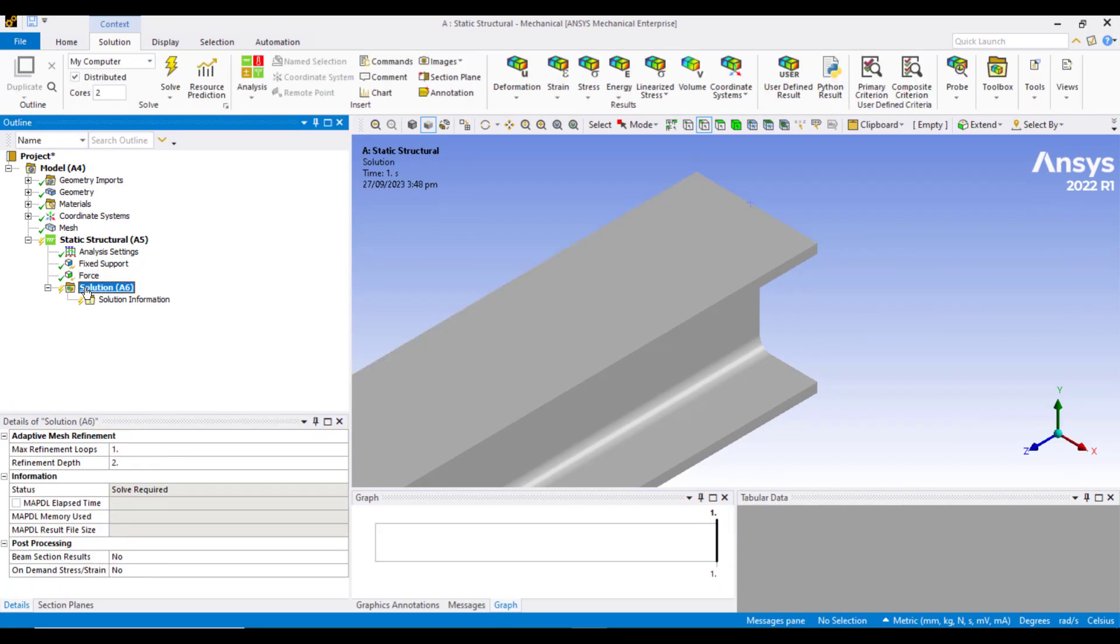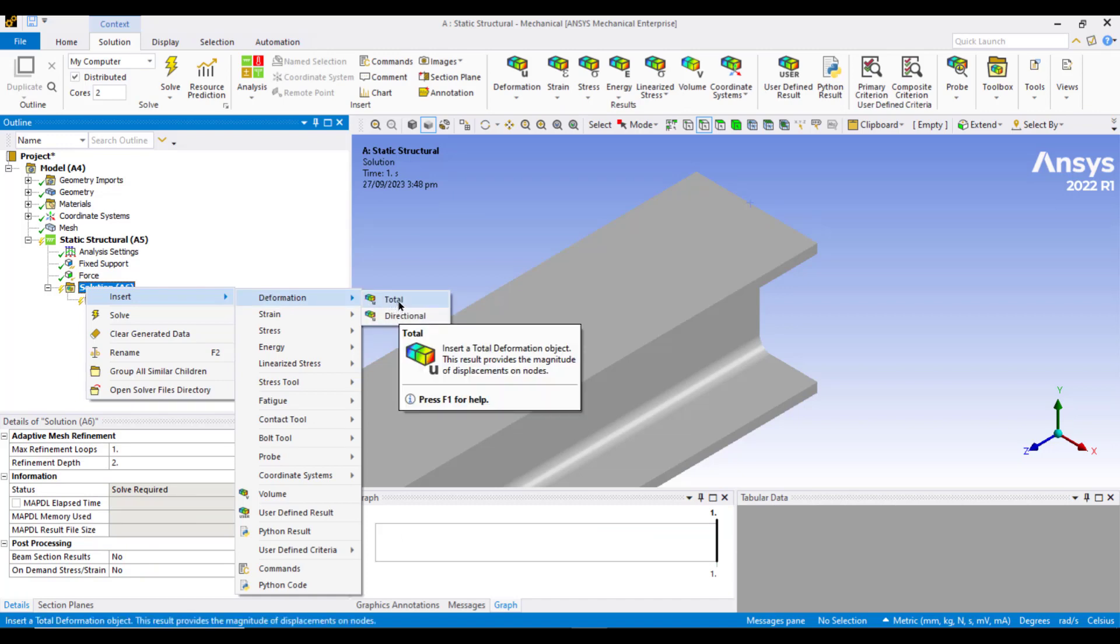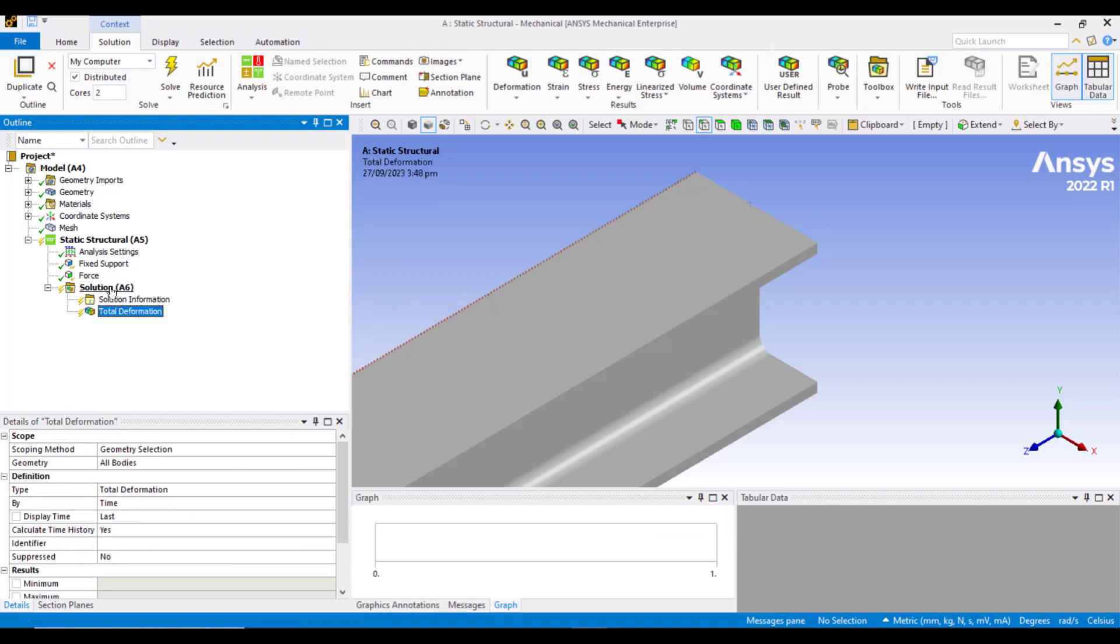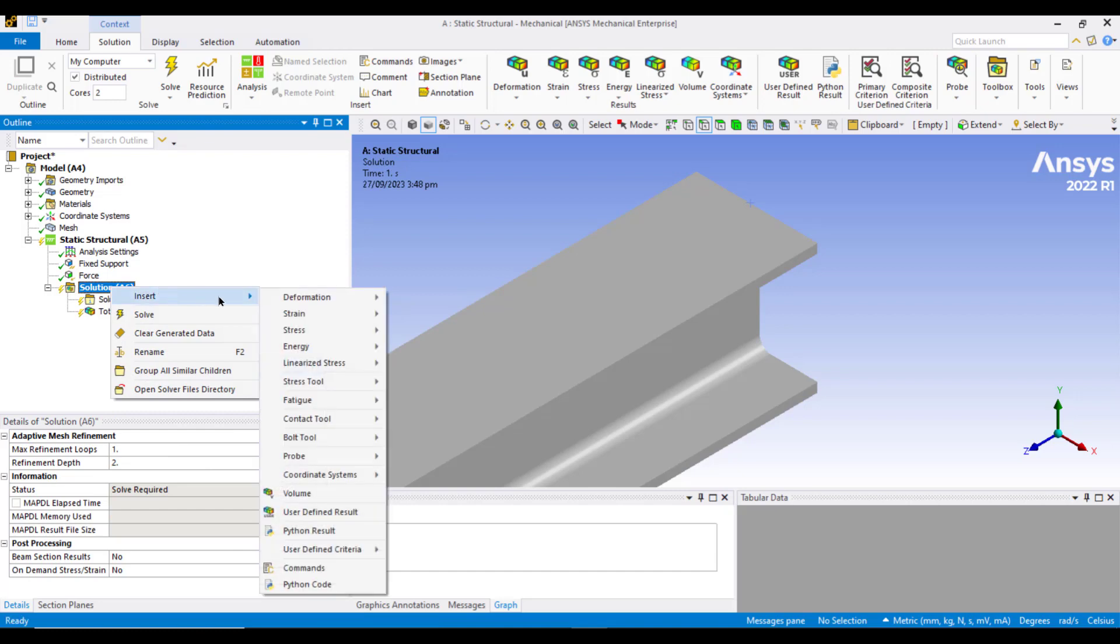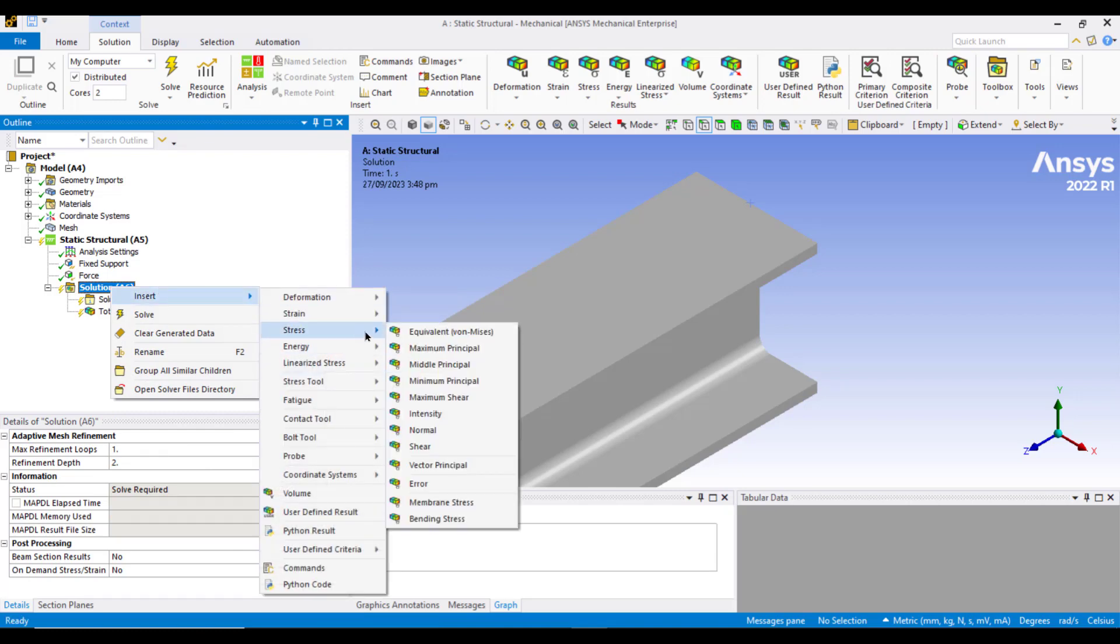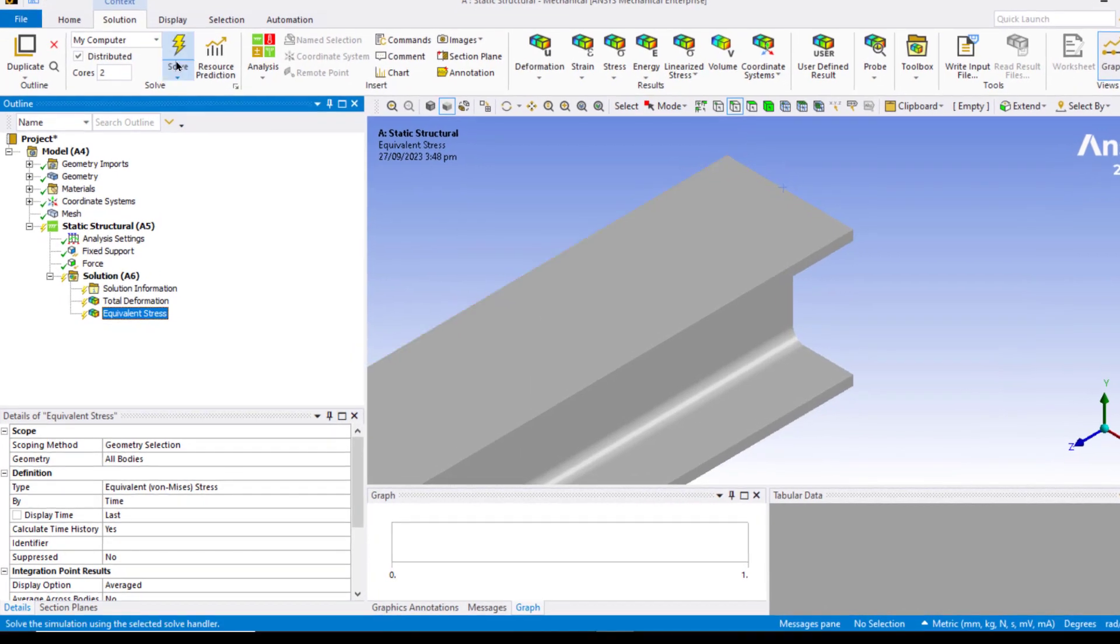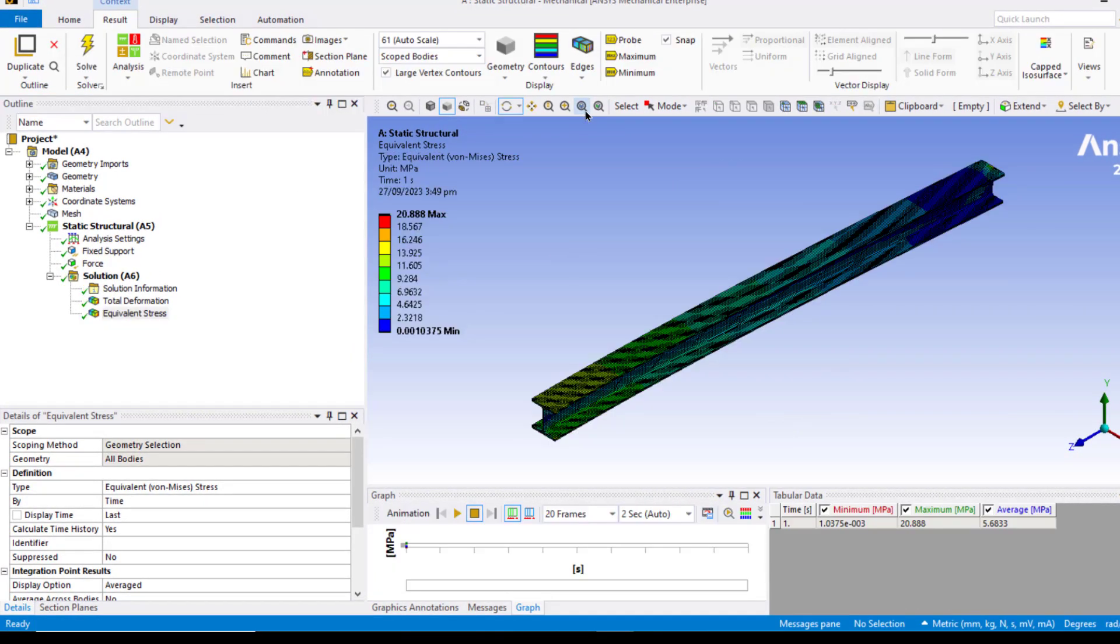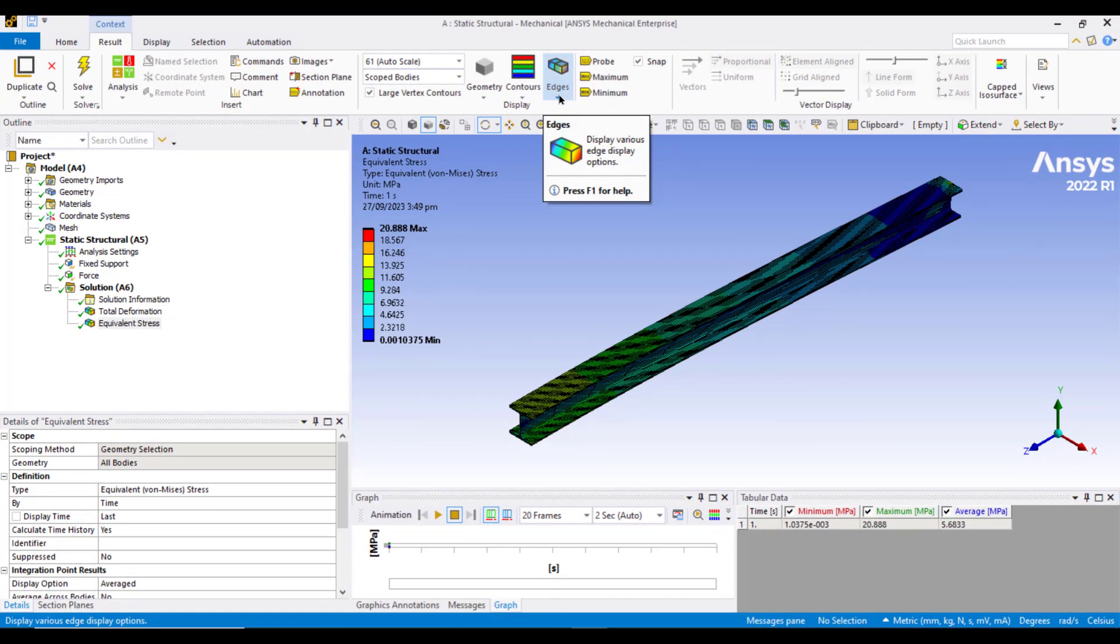Now right click on the solution tab, insert deformation total deformation. Again right click the solution tab, insert stress and equivalent stress. Then click on the solve button. Now the solution is complete. Now we will review the results.